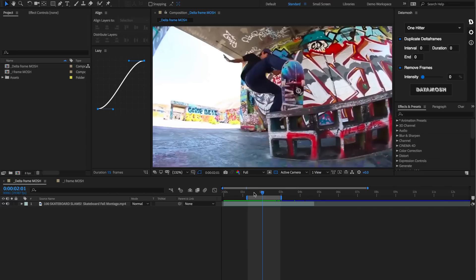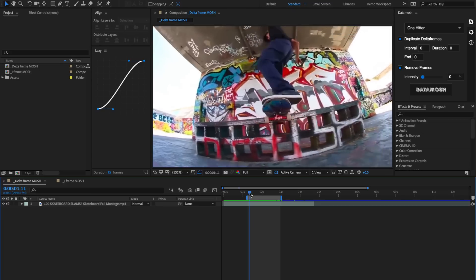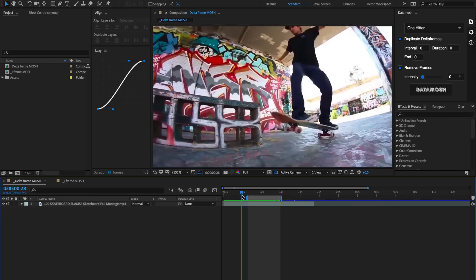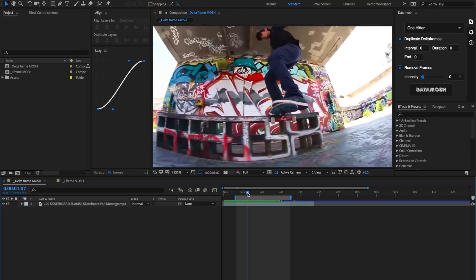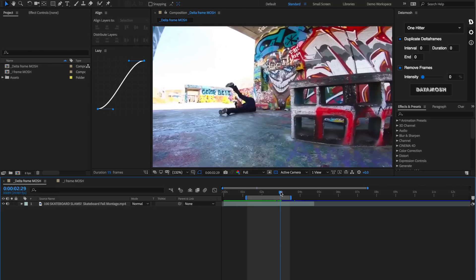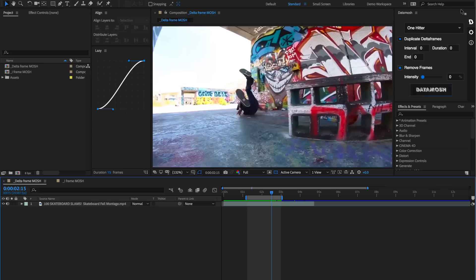Datamosh works in three steps. First, it renders out what you have in your workspace, which is specified by these handles that you can drag in and out, or by hitting B to start the beginning and N to set the endpoint. It renders out this space, then it takes it to the background and moshes it with the inputs you specify. Since it's actually breaking the video, we need it to mosh outside of After Effects. Once it moshes outside, it gets inputted back into your timeline.